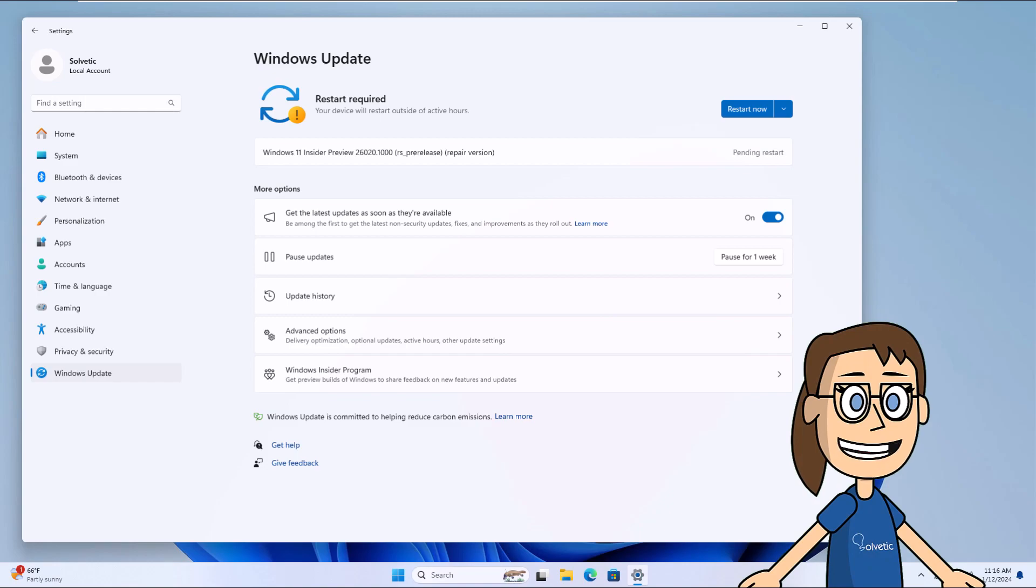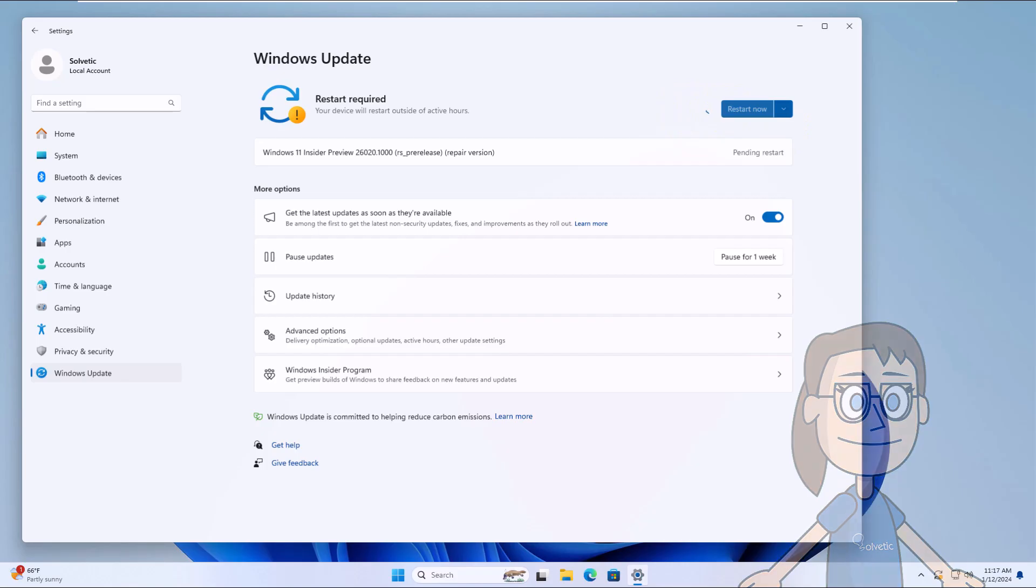When the installation is complete, you must click on the Restart Now button. The system will start the reboot process.